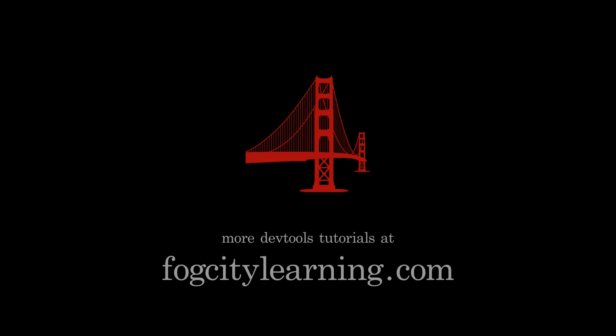You can check out more great DevTools tutorials at fogcitylearning.com